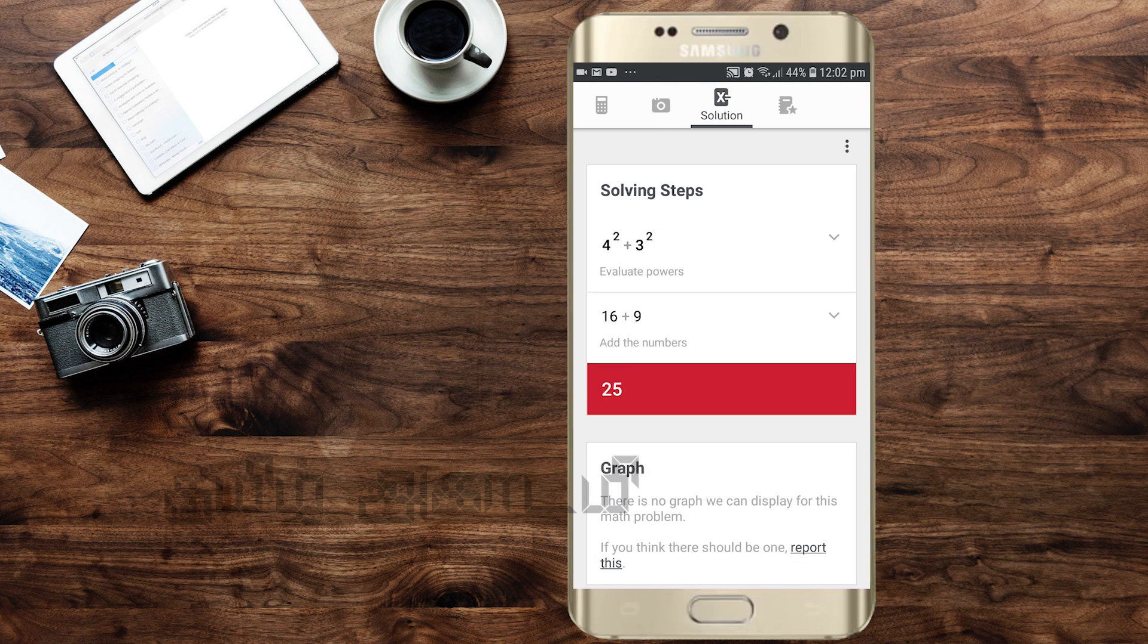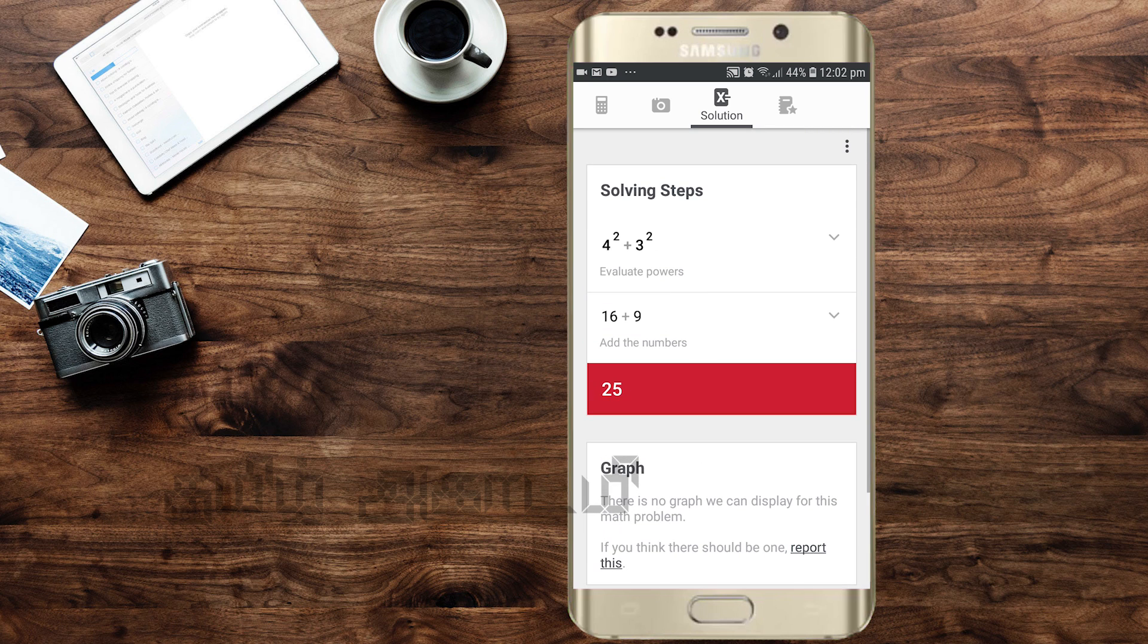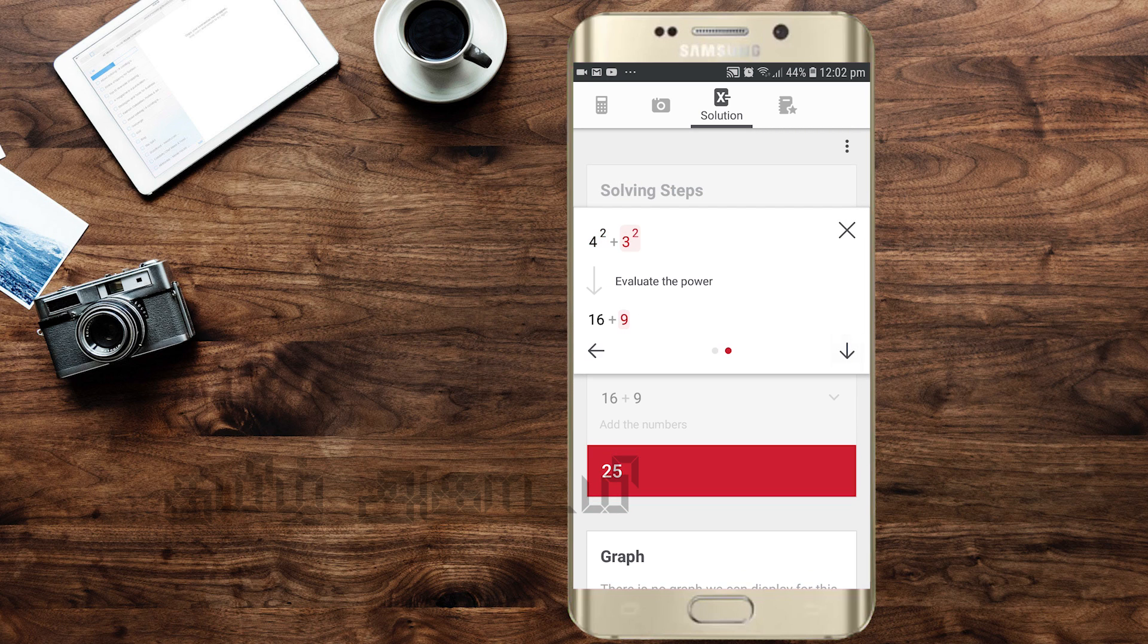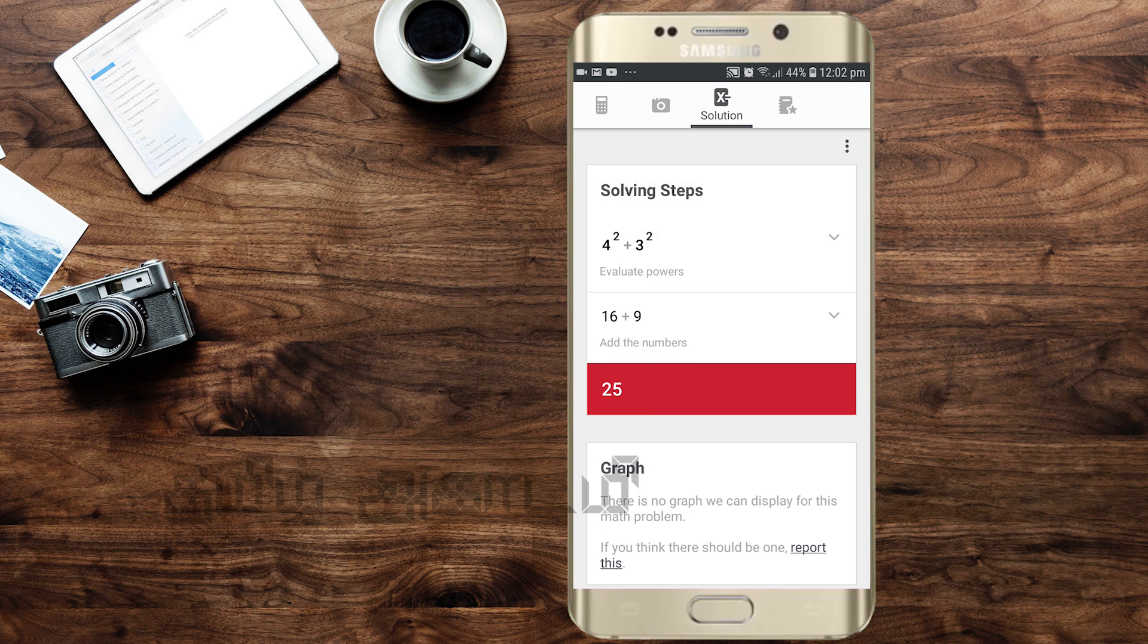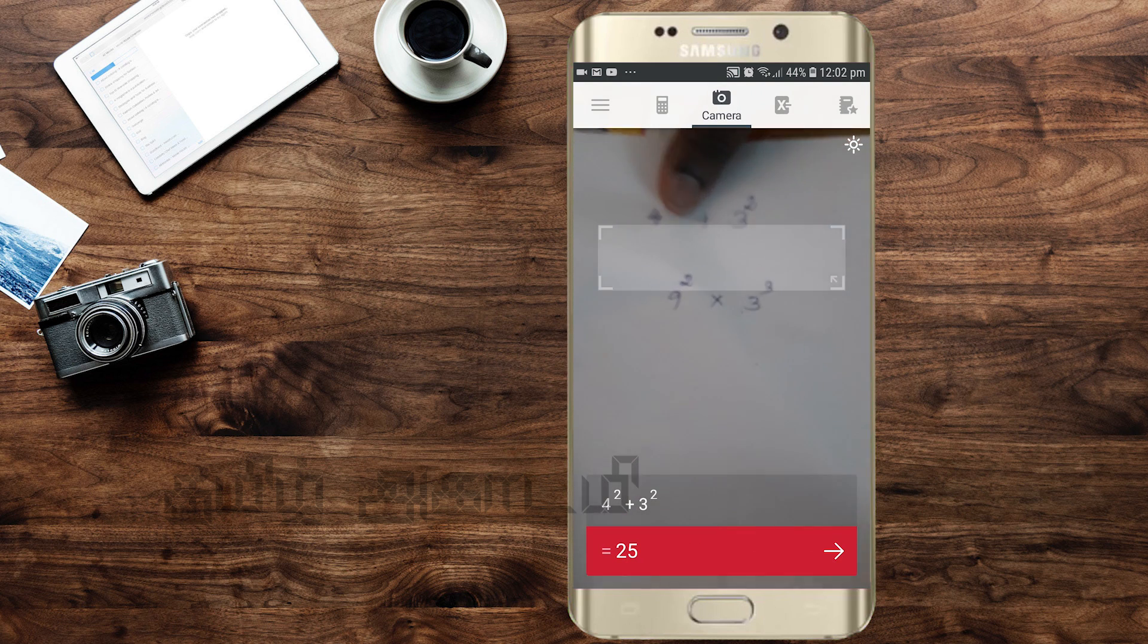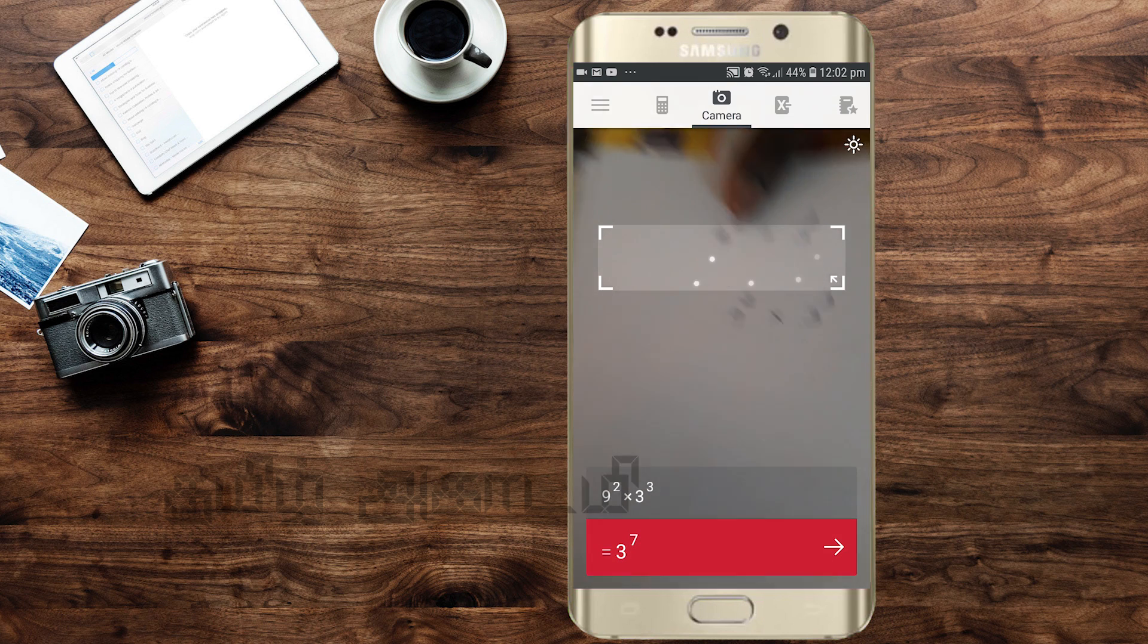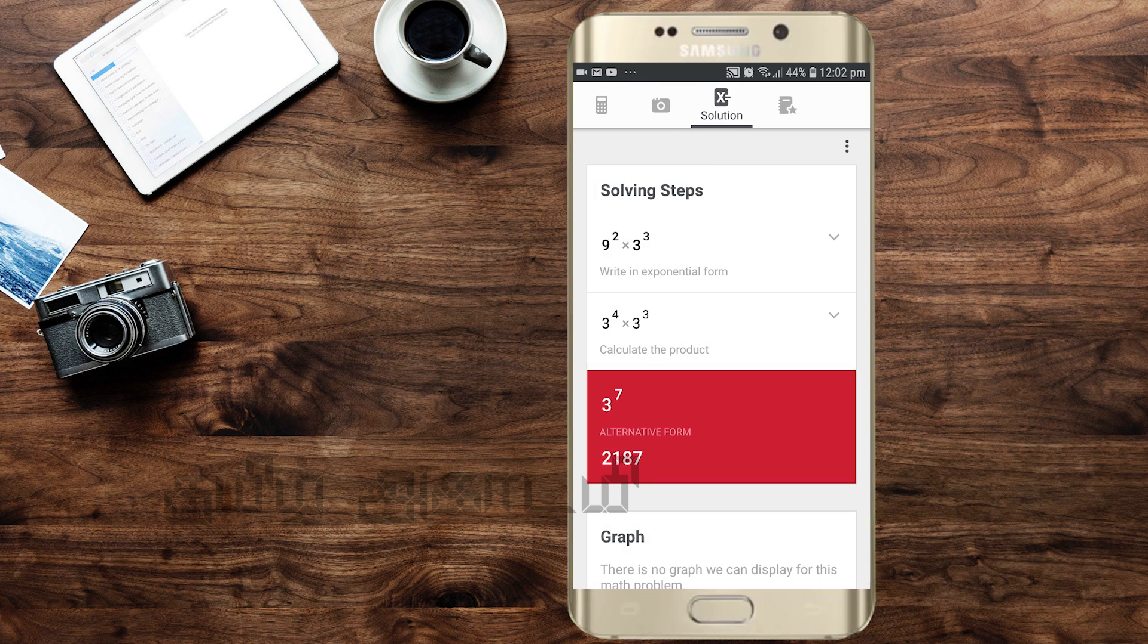Click on the solution to see the steps. If you click on the solution, it will show 4 squared is 16, 3 squared is 9, then add them together. This is how you solve and get the answer.